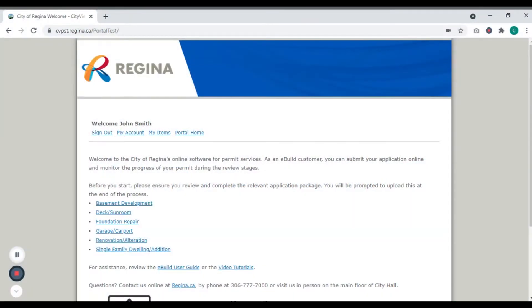Hello! Welcome to eBuild, the City of Regina's online software for permit services.